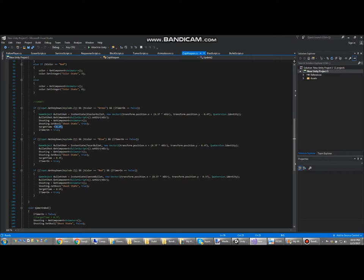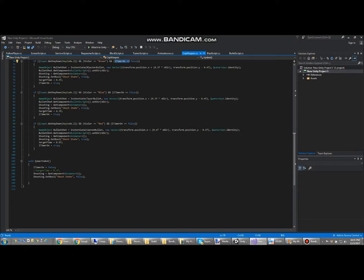What also happens is that it changes the target time variable to a different thing, so there will be a different reloading time. Because you can only press shoot if the timer is equal to false. So it turns it back to false here in this timer's ending function.